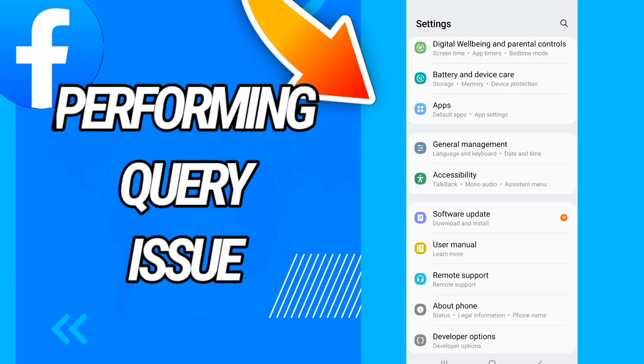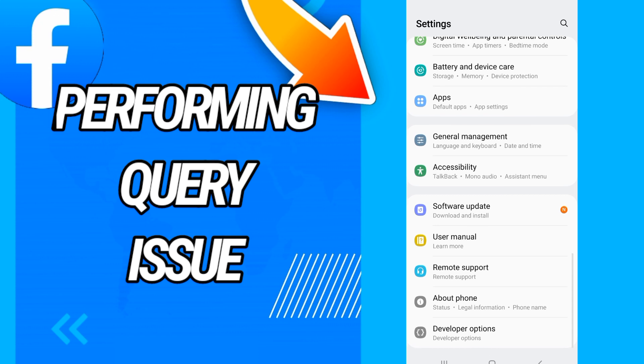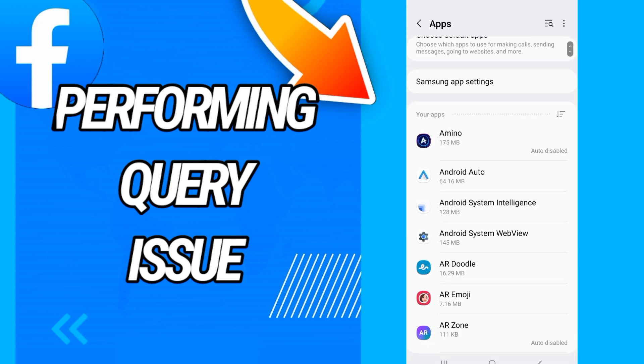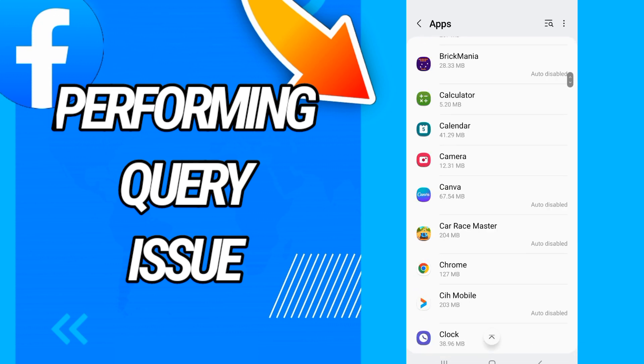When you open settings, what you should do right now is you will go directly to storage, or you will go to applications. Then you will search for Facebook.